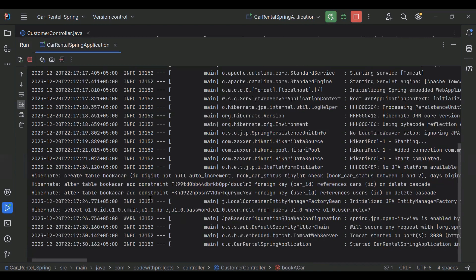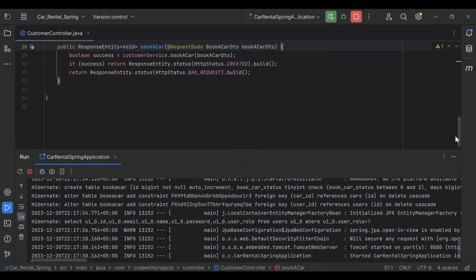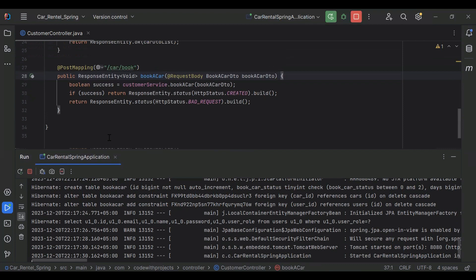The application has started and you can see it created a new table named book_car. That's all from my side — I hope you liked this video. In the next video we'll call this API from Angular. I'll attach the playlist link in the description. Please subscribe to my channel and hit the bell icon. Thanks for watching, take care, bye.